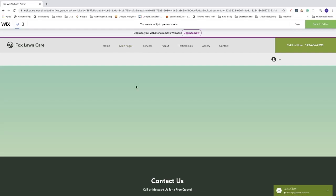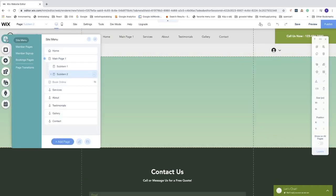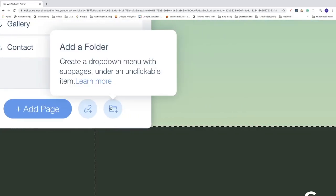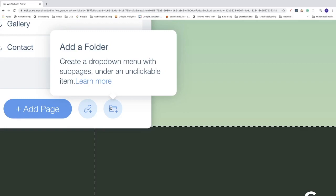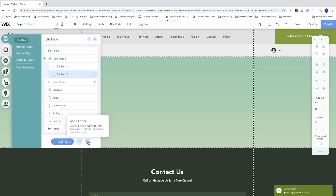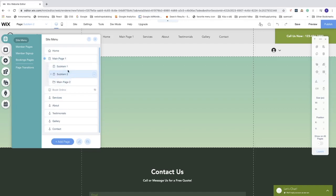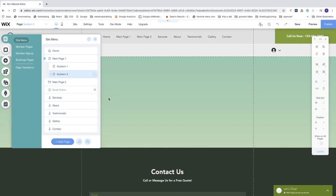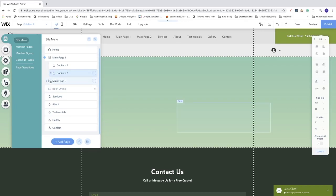That's the first way. For the second way, go back to the editor and click Menus and Pages. At the bottom right we see Add Folder, which creates a drop-down menu with sub pages under an unclickable item. Click Add Folder and name it Main Page 2. Click Done. Since it appears under Main Page 1, go to the three dots next to Main Page 2 and click Main Page to promote it. You'll notice folder and page icons so it's easy to recognize each item type.